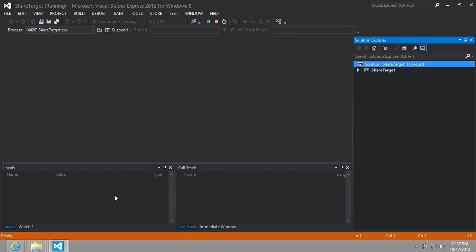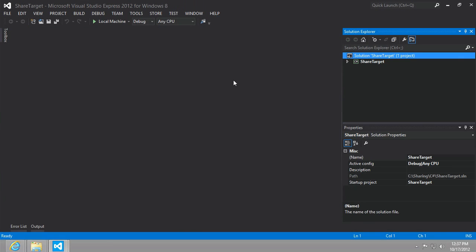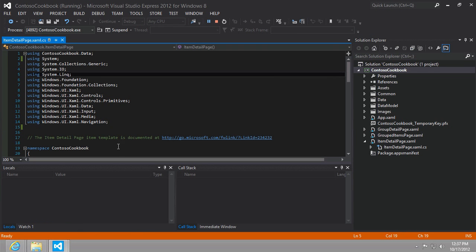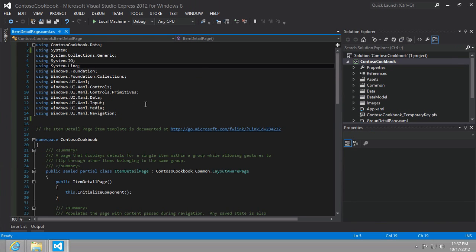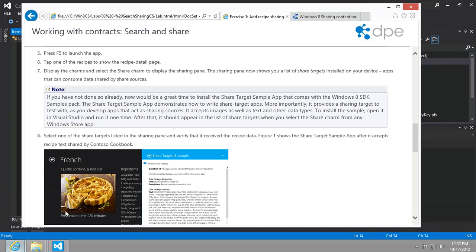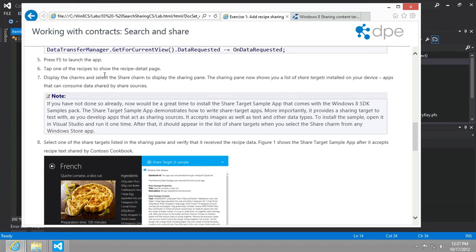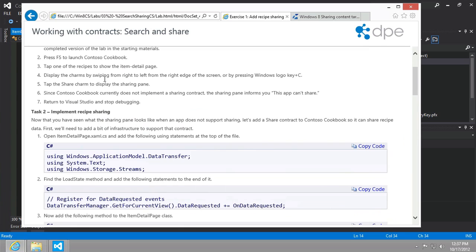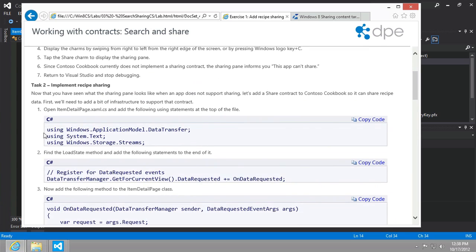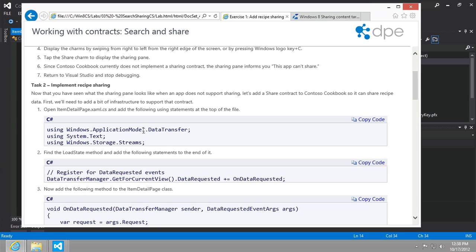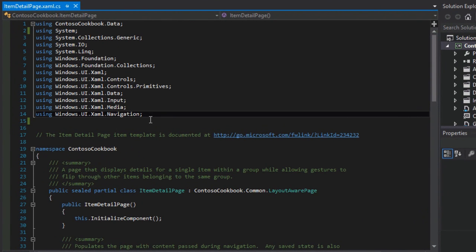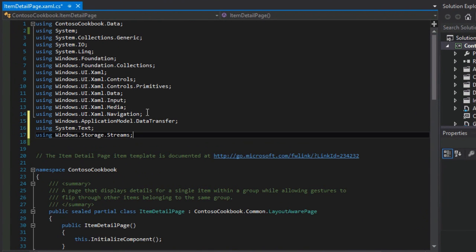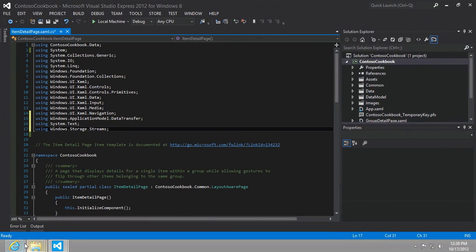Now let's add the ability for our item detail page in our Contoso cookbook to allow sharing. We'll follow the instructions which include adding a number of namespaces. The namespaces will be for things like transferring both textual data and photo data or bitmapped images from our recipe detail into the share contracts return value. I'm going to go ahead and copy the using statements and add them here at the very top of my item detail page.xaml.cs.